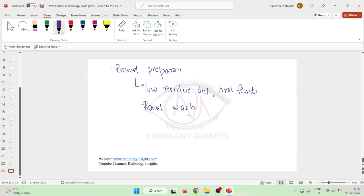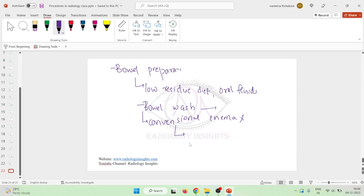A bowel wash should be given to the patient until the fecal contents are clear. The conventional enema is not desirable because it will not clean the colon clearly and will leave residual air or fluid in the bowel. Therefore, conventional enema is not given.